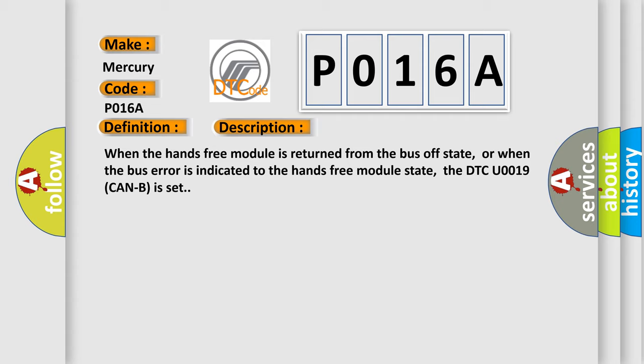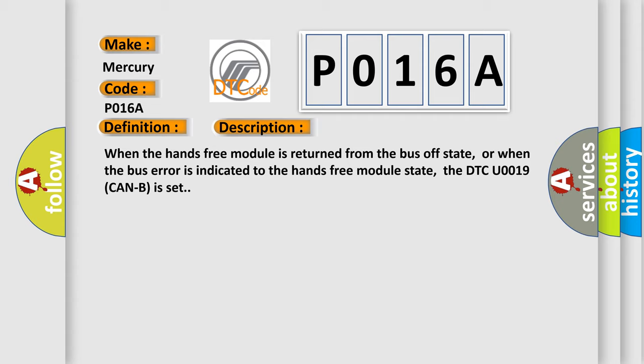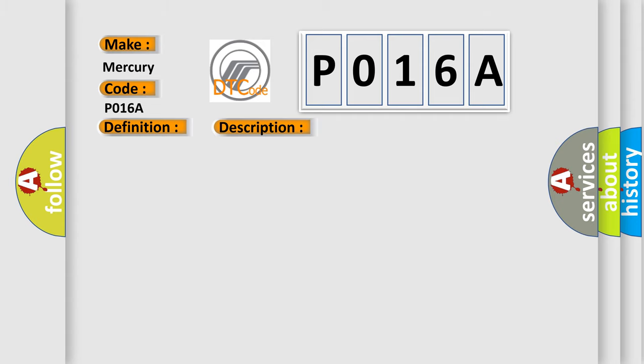This diagnostic error occurs most often in these cases: The hands-free module may be defective. The CAN bus line may be defective.